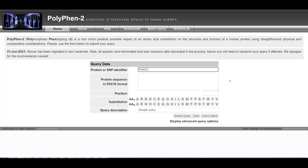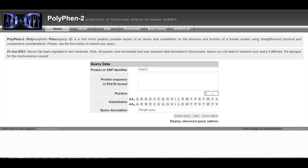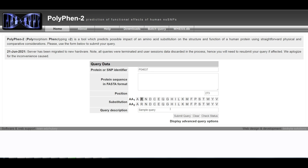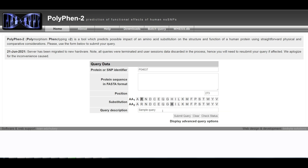UniProtKB identifiers are preferred as the most reliable and unambiguous. Leave the protein sequence in FASTA format text box empty. Enter the position of the substitution in the protein sequence into the position text box. For this example, type 273. Select the appropriate boxes for the wild-type amino acid residue AA1 and the substitution residue AA2. For this example, select R for AA1 and H for AA2 respectively.